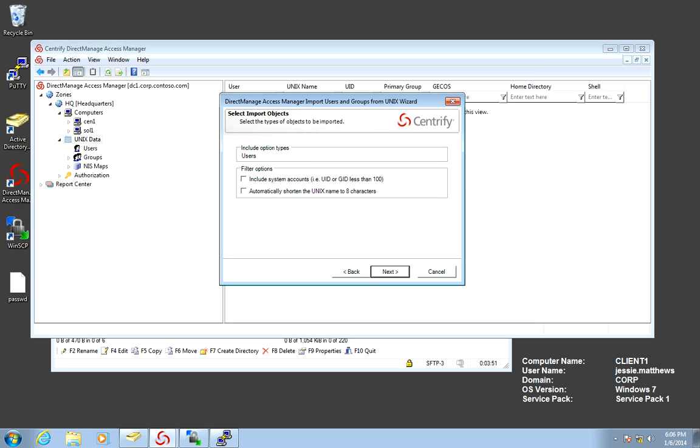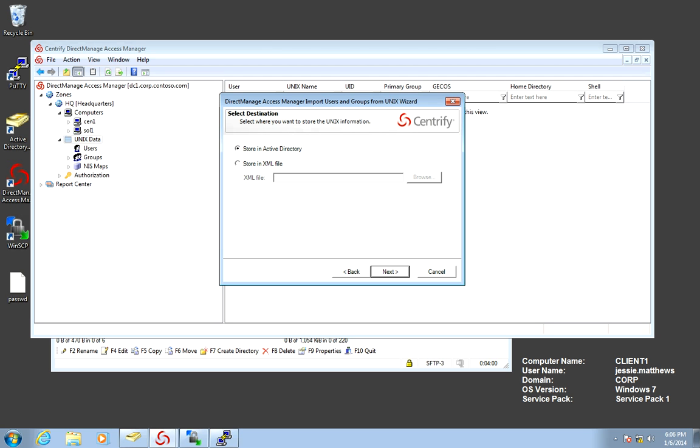And we have a lot of options here. We can include even the reserved accounts or truncate the user names. But in this case we're not going to use that. We're going to just do next. And we're going to pick store in Active Directory. This will give you a great utility.